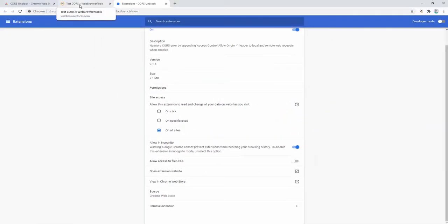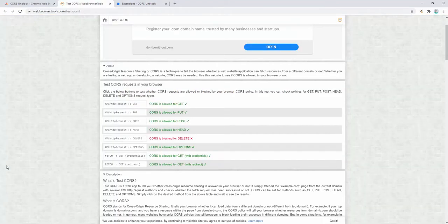By default, incognito mode doesn't usually allow extensions to be enabled unless you specify that. This is important, especially if you're looking to test websites without any caching or as a brand new user. You definitely want to make sure that's enabled. And again, to simply turn this on or off, we simply click.